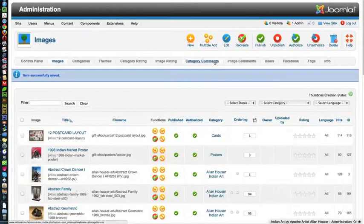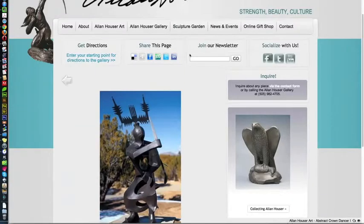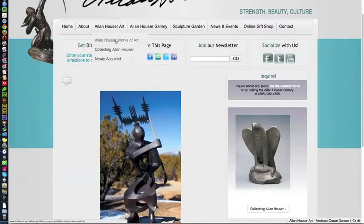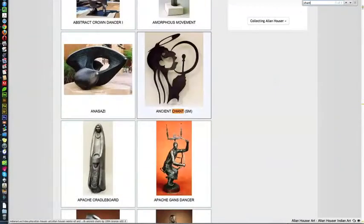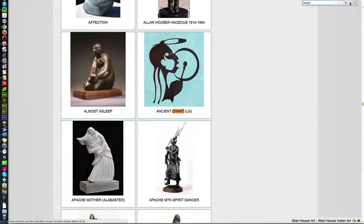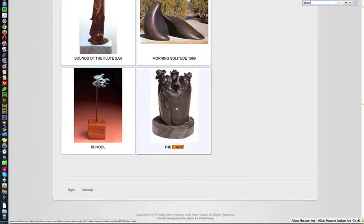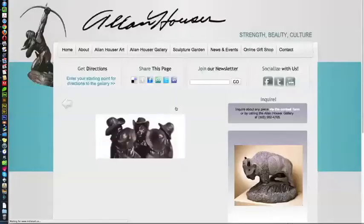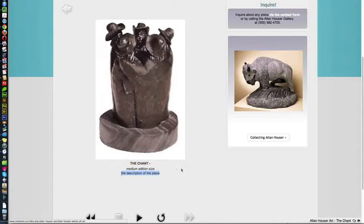Generating thumbnails. Let's look at the site now. I'm going to go to the front of the site. I'm going to go to Alan Hauser Works of Art, and I'm going to find the chant. It's the last one added. So we've got it, and if we click on it, we see that we have the italics and the description.